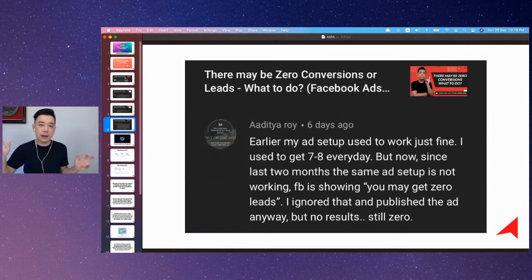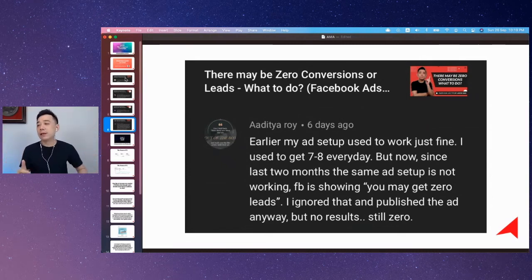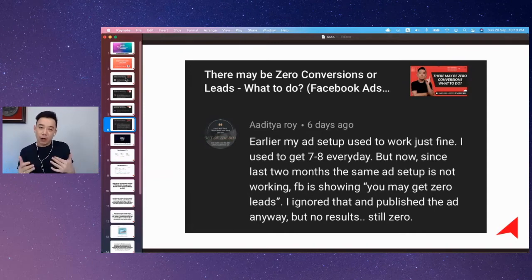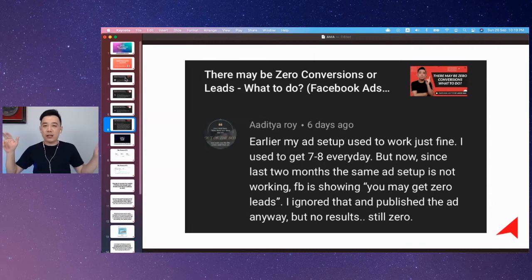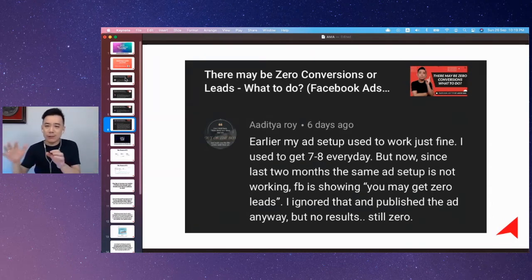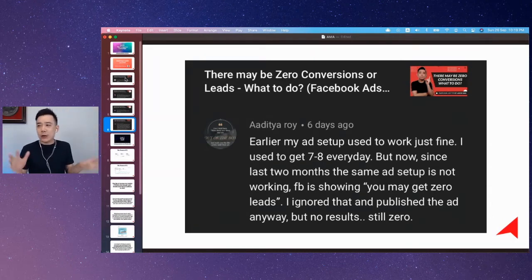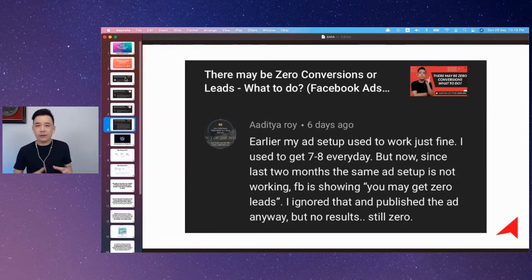When you set up a Facebook Ads campaign, especially at the ad set level, sometimes when you spend too low and have a very niche audience, Facebook will pop up a notification saying your ads may get you zero leads or zero conversions.